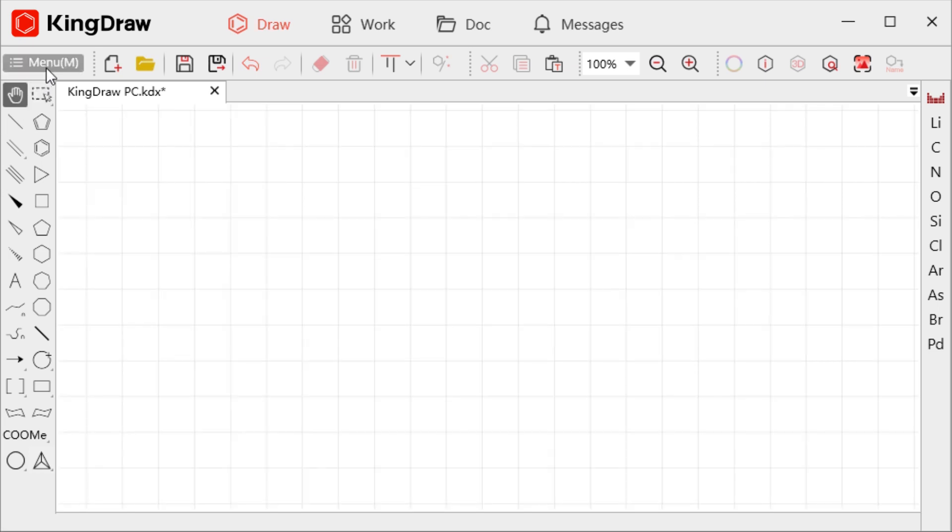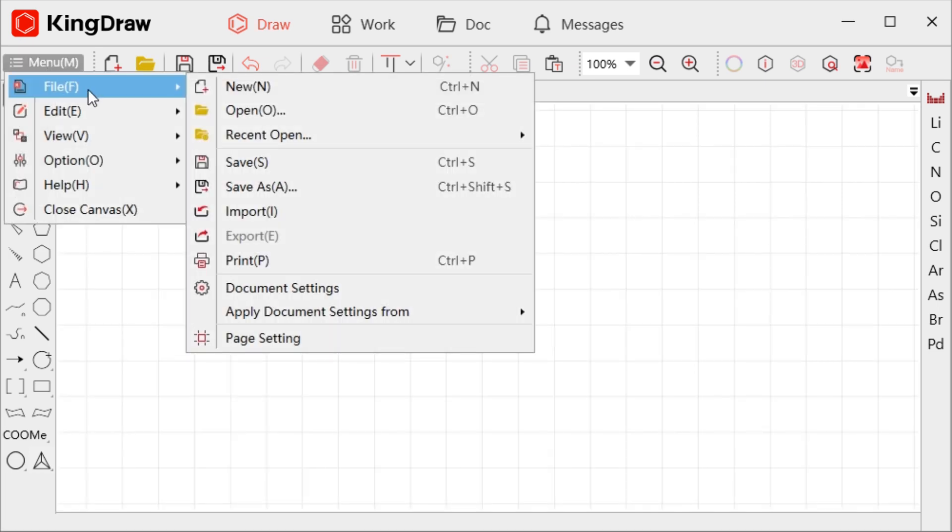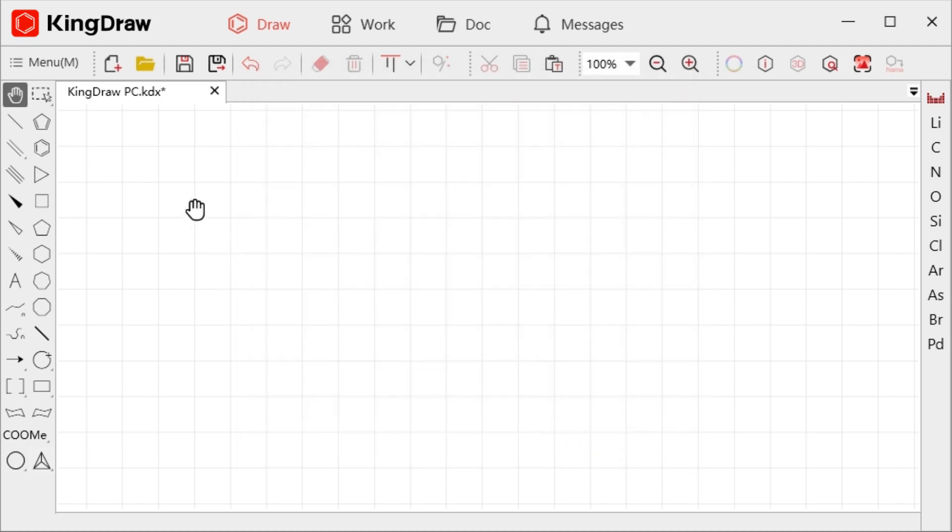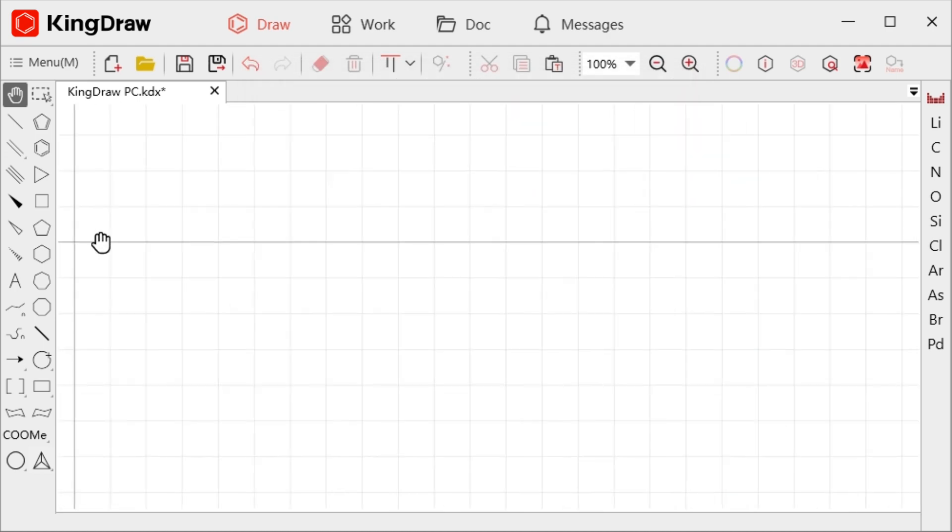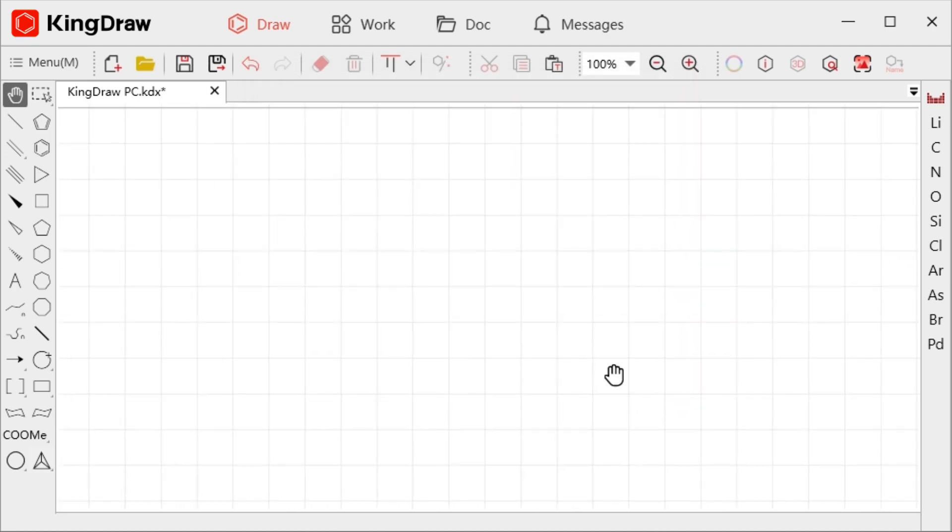Click on the menu at the top of the ribbon and enter the file option, you will find the page setting. Choosing the infinite size does not set borders on the canvas, giving us more flexibility and freedom to draw.